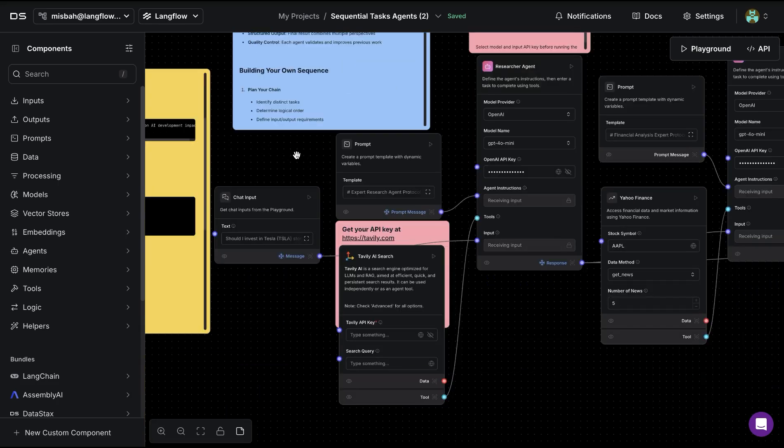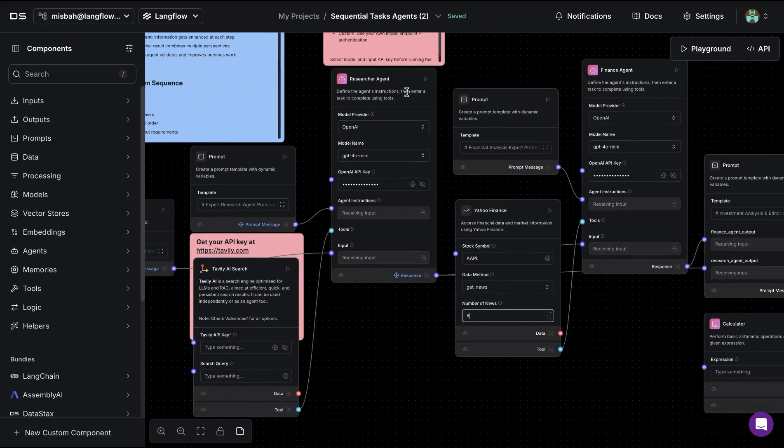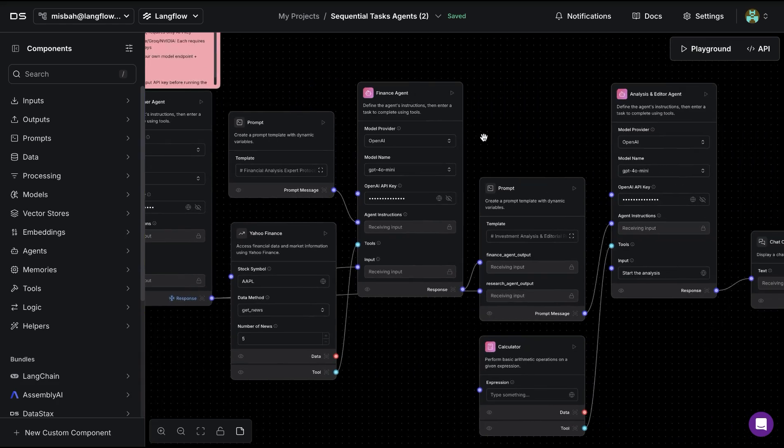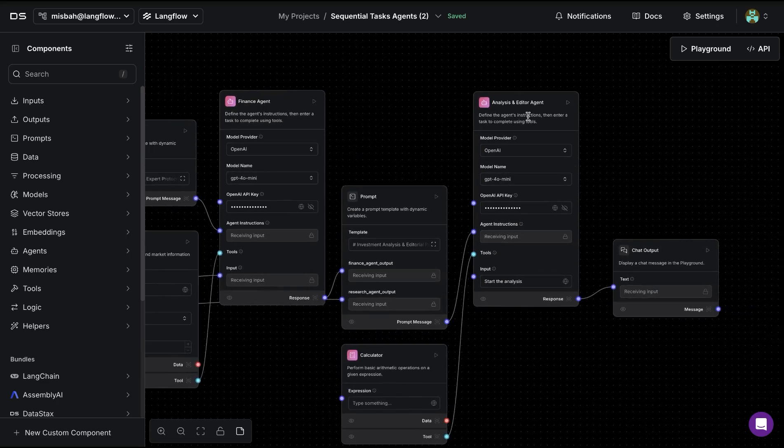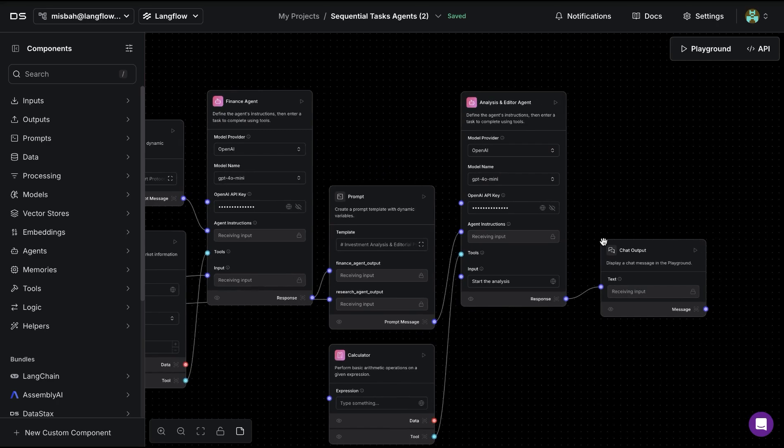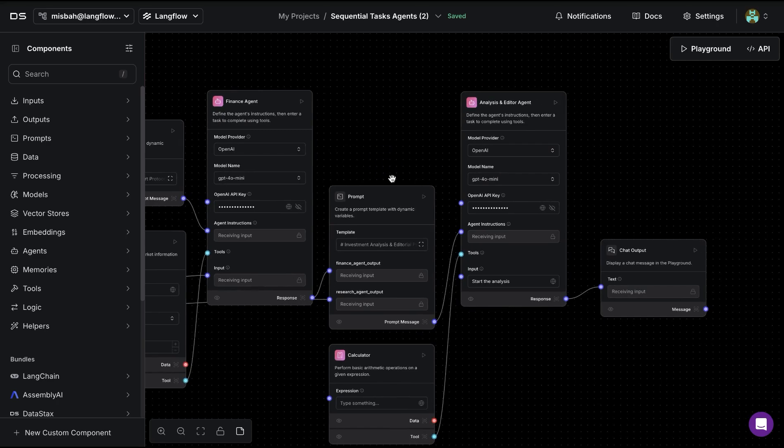To notice here is that we have a researcher agent that sends some information over to the finance agent, and from there we have the analysis and editor agent which finalizes all of the info and then sends that as chat output.